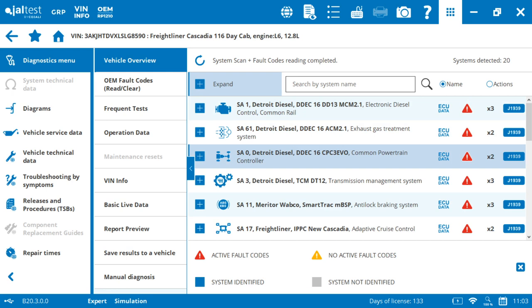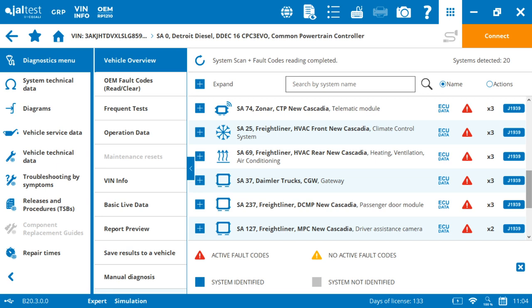All the systems that are there, it's going to be able to scroll down because your vehicles have a lot of systems present. And then it's going to show us if there's active codes, the amount of codes, and then the communication protocol.